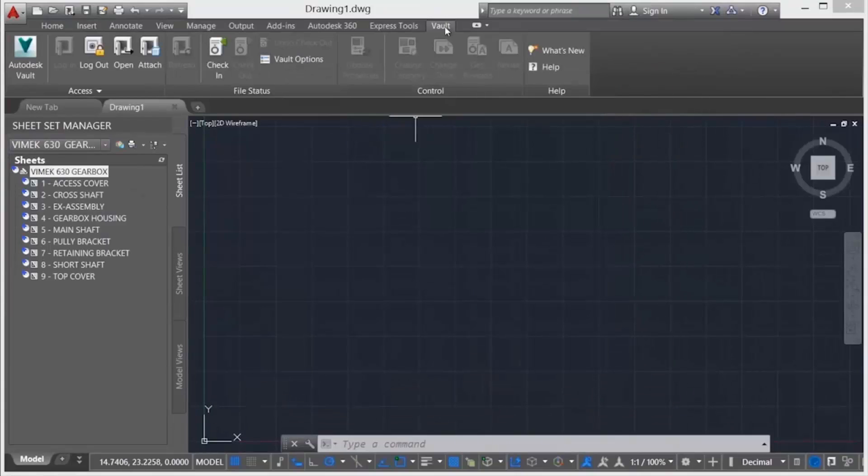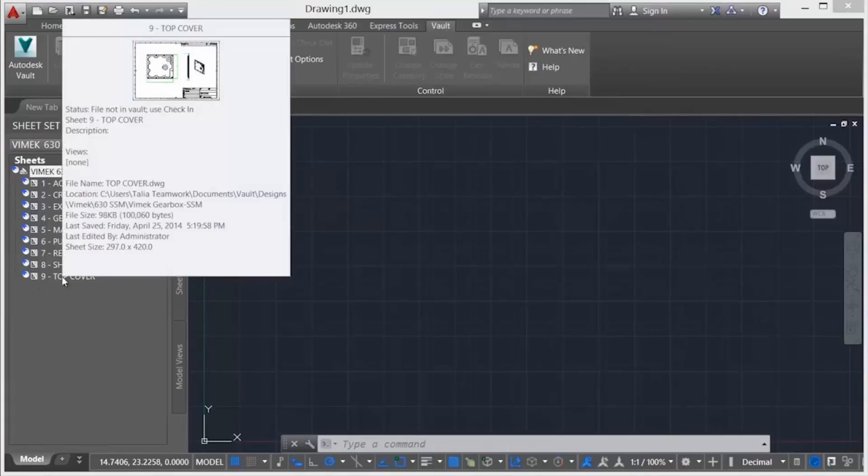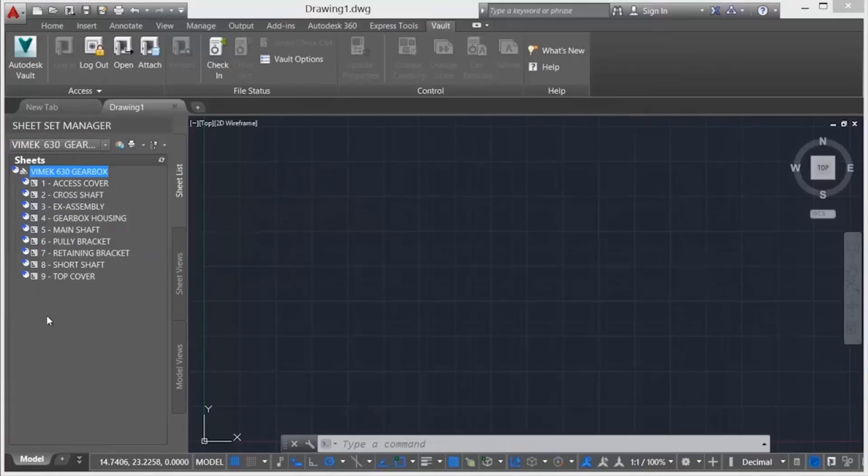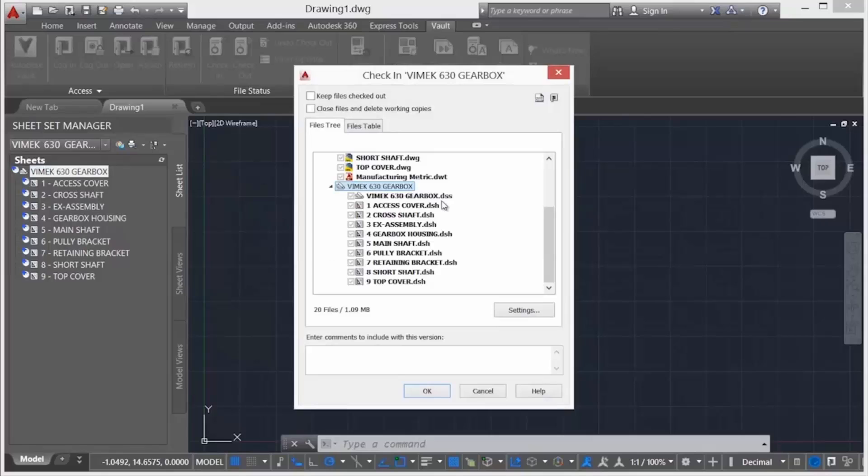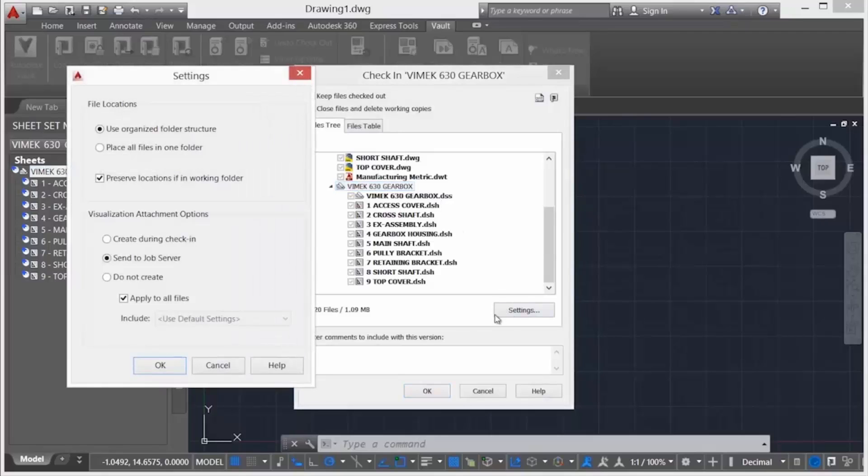Vault also provides a passive method of migrating your existing sheet sets. A sheet set is open from disk for review and checked into Vault. Note the Vault status icons for the sheet set manager and sheets.